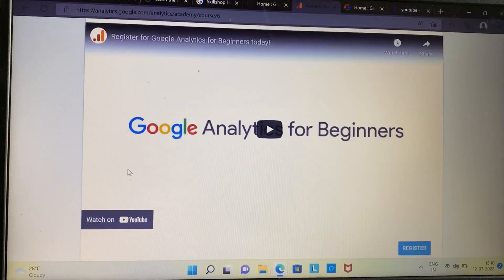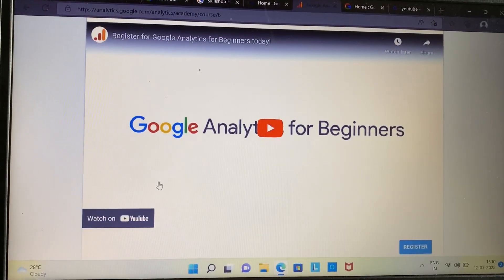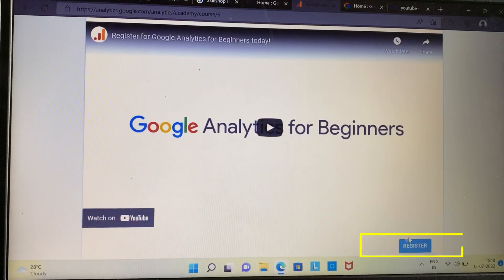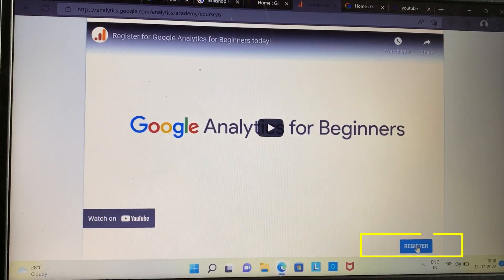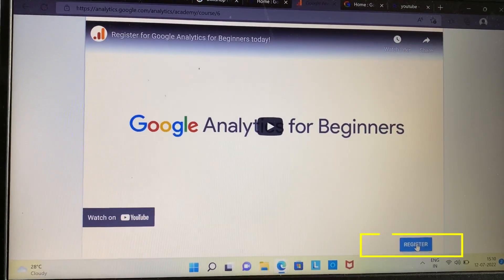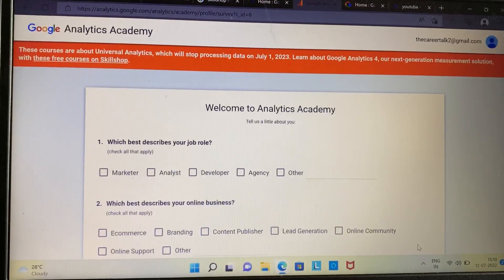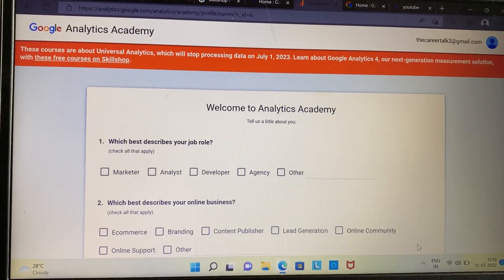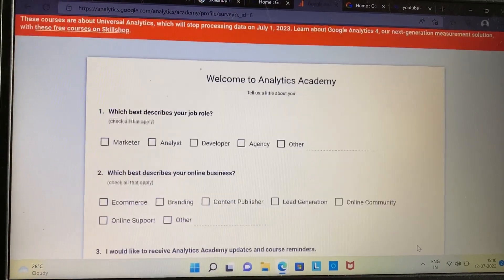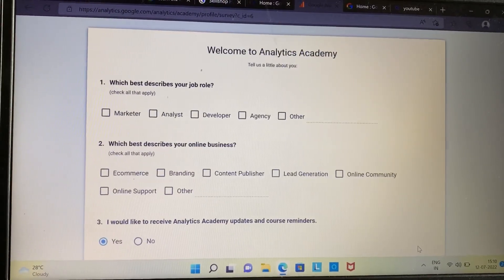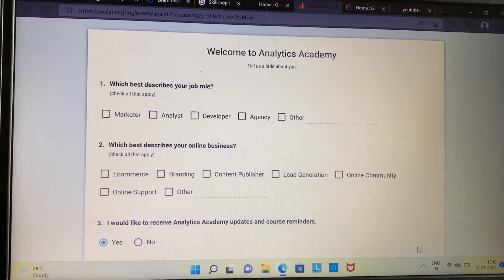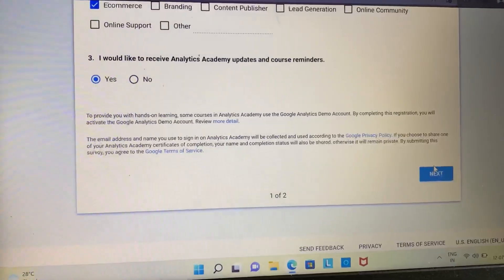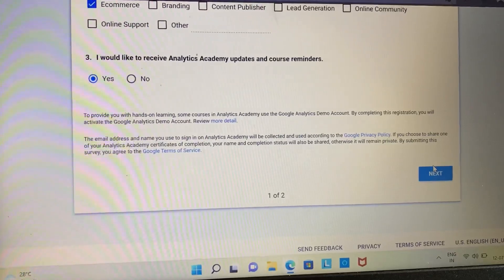As you can see, there is an option under the video to register yourself — just click on that option. A form will open up; fill in the form, scroll down a little, and click on the Next button, as you can see on the screen.